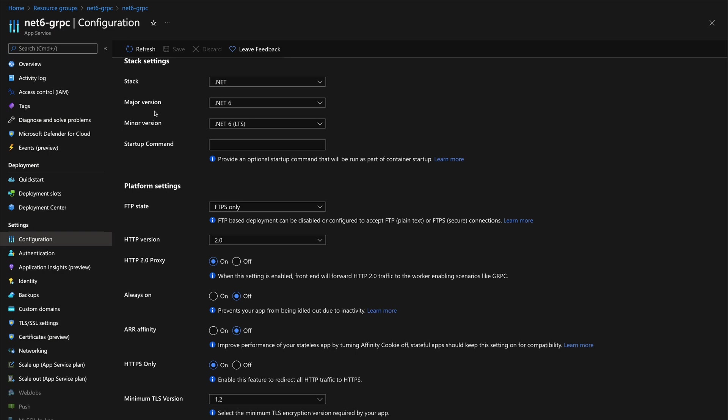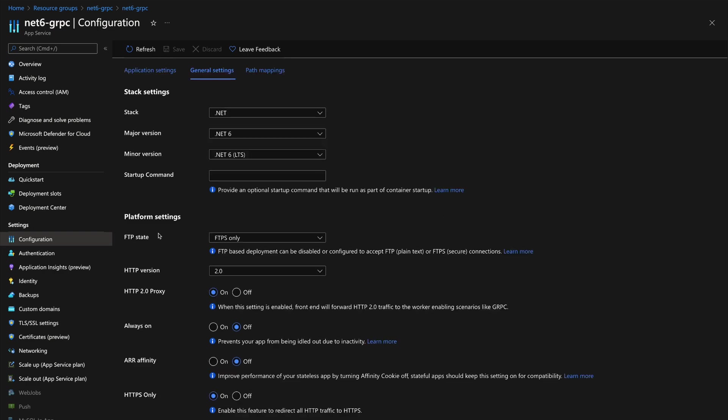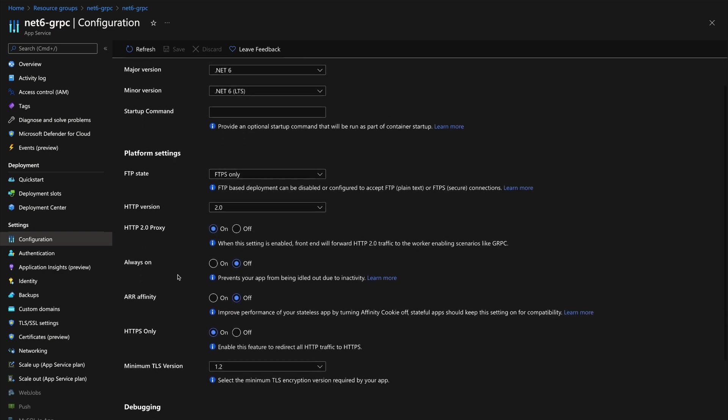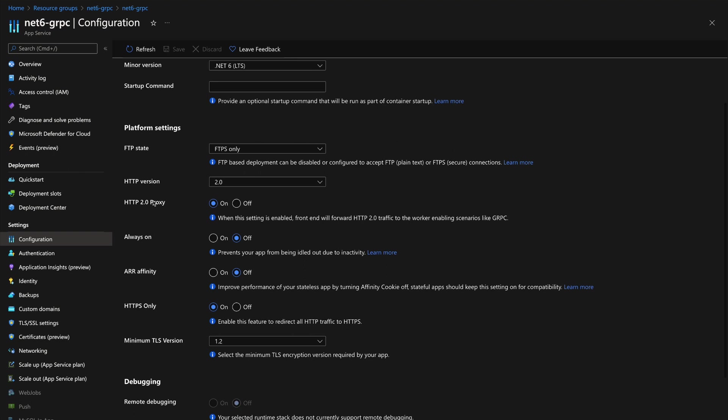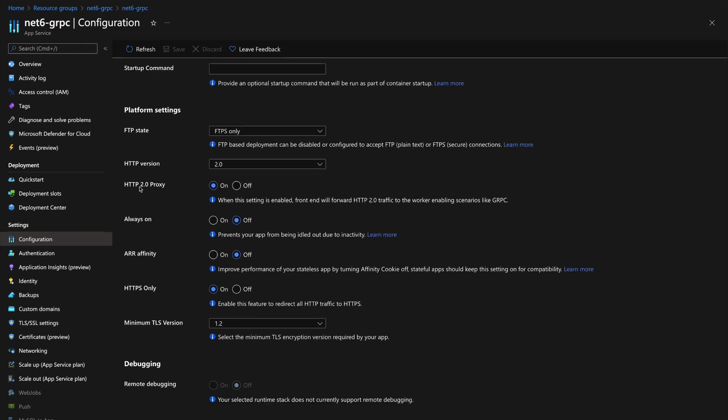Once that's done, you can deploy the application into App Service. I'll also reiterate what these configurations mean. HTTP version 2: normally you have this set to 1.1, but gRPC works only on 2.0, that's why we have to set it to 2.0. When this is enabled, it will forward whatever's coming in from the traffic, the HTTP/2 traffic specifically, to whatever service instance that we have running on gRPC.